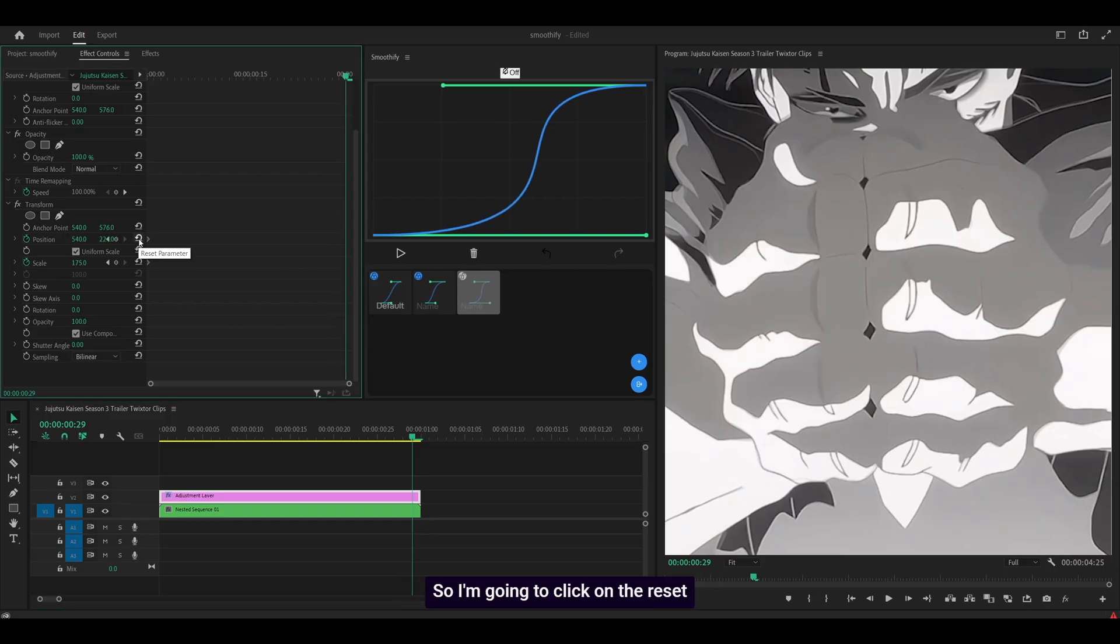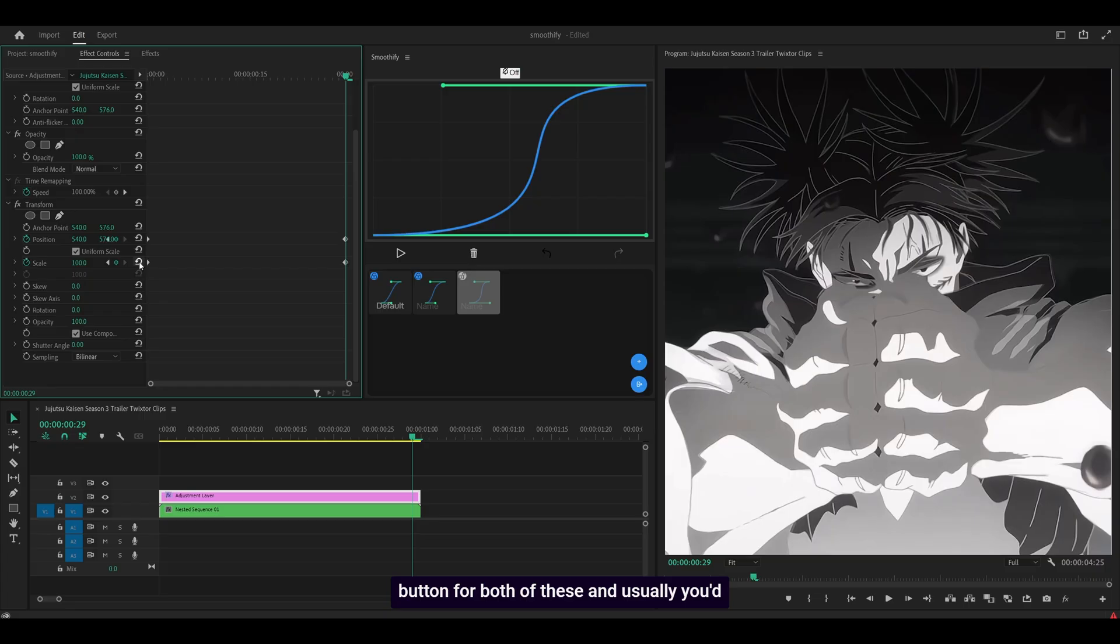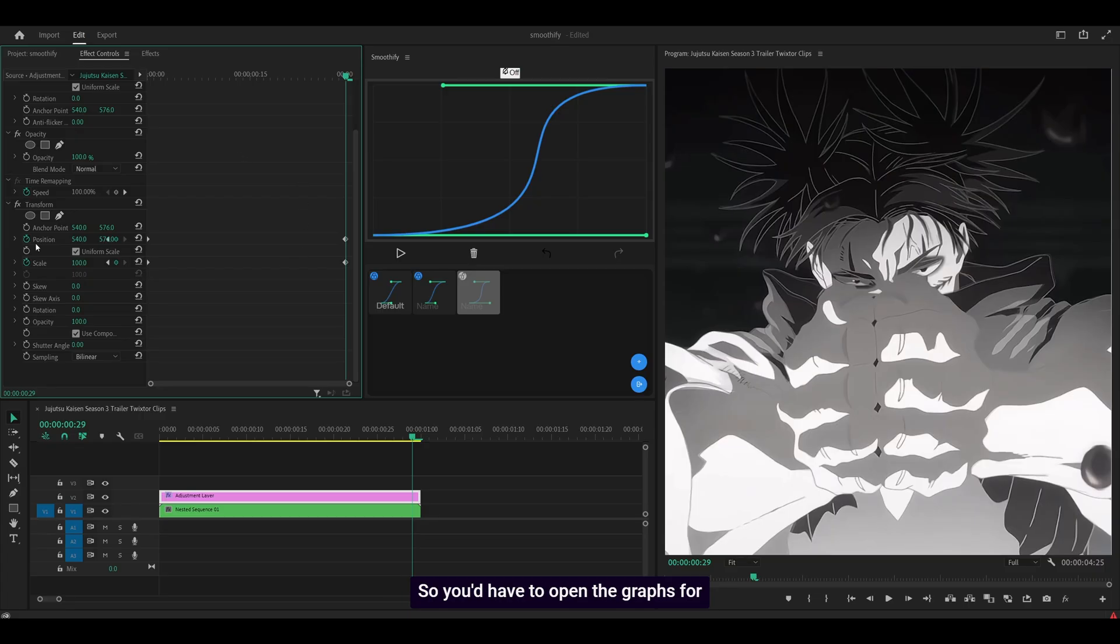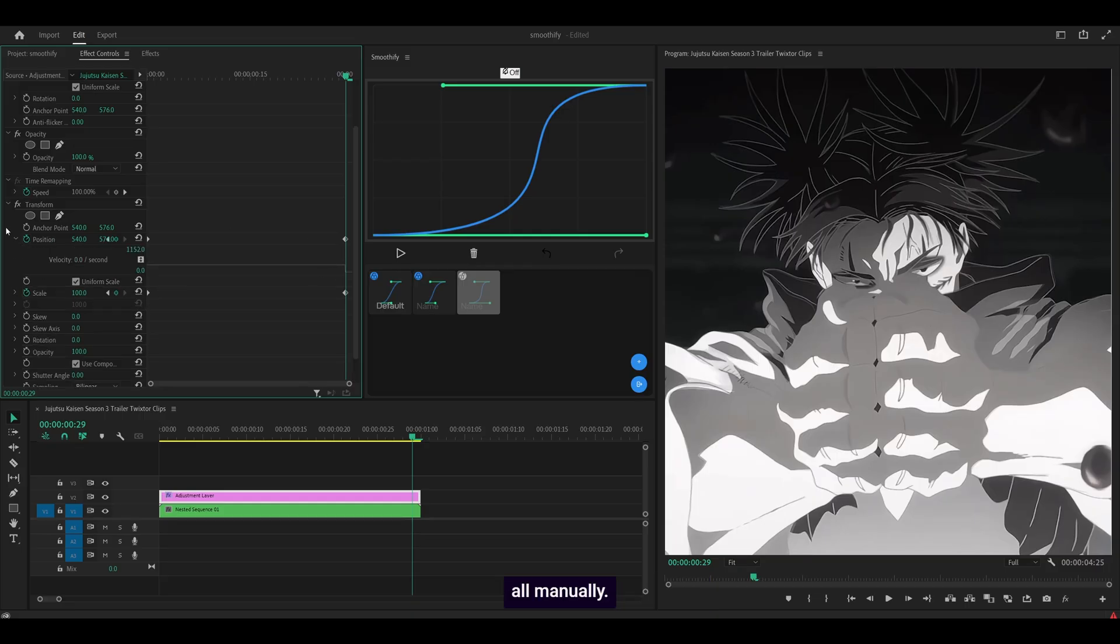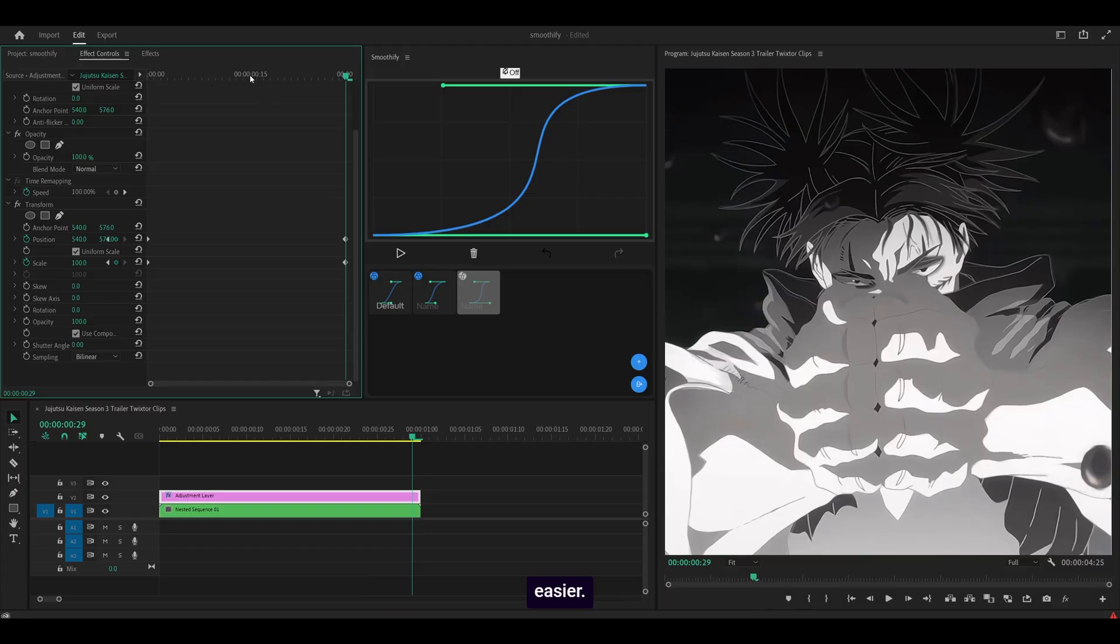So I'm going to click on the reset button for both of these and usually you'd have to graph them manually. You probably already know about this so you'd have to open the graphs for both the position and the scale. Do it all manually but with Smoothify, the entire process just got easier.